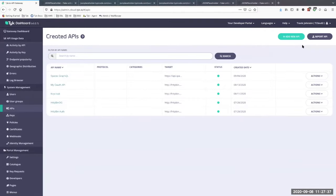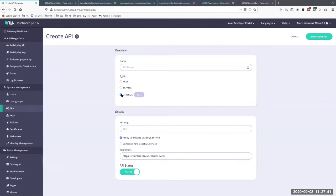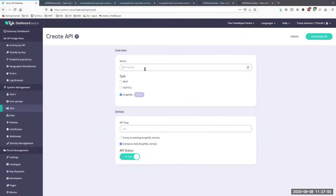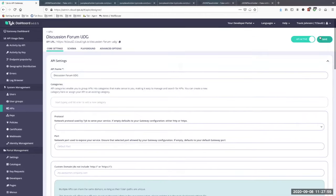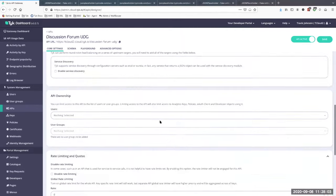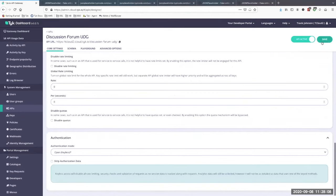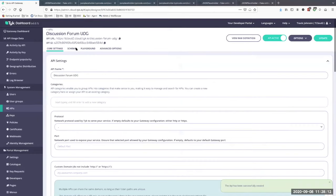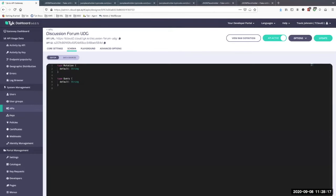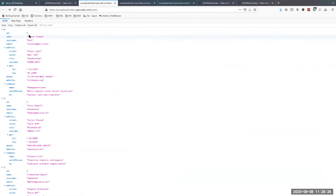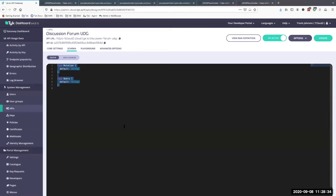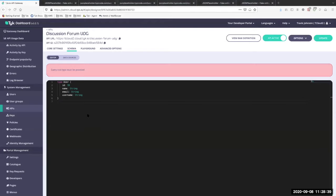I'm going to create a new API in Tyk. From the type selector I'll choose GraphQL, and instead of proxying to an existing GraphQL service like Matt showed, I'm going to compose a new GraphQL service. I'll call it 'Discussion Forum UDG'. For simplicity I'm going to remove authentication so we don't have to deal with that right now. If we go to the Schema tab, we don't have a default schema so we have to define one.